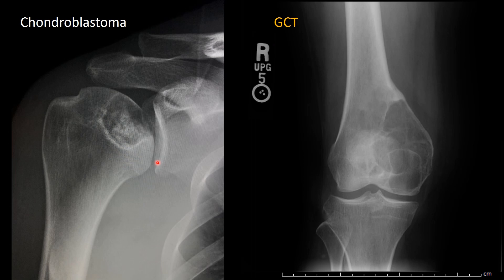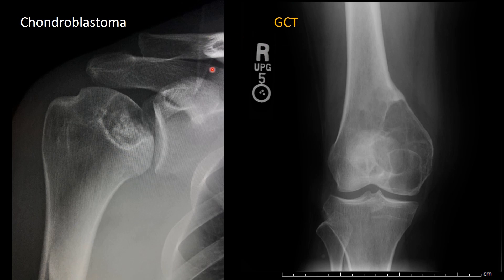Now we're going to compare chondroblastoma to giant cell tumor, because they are frequently asked about in exams since they are both epiphyseal lesions. Let's evaluate the differences between the two.